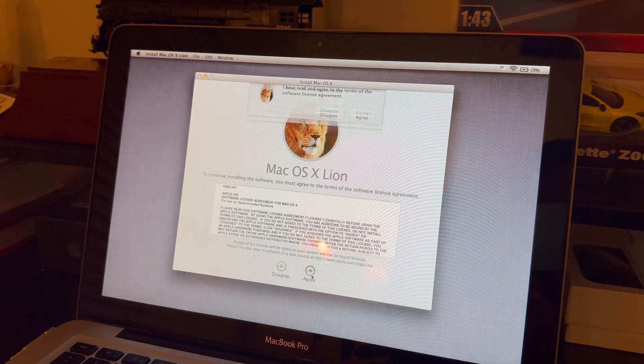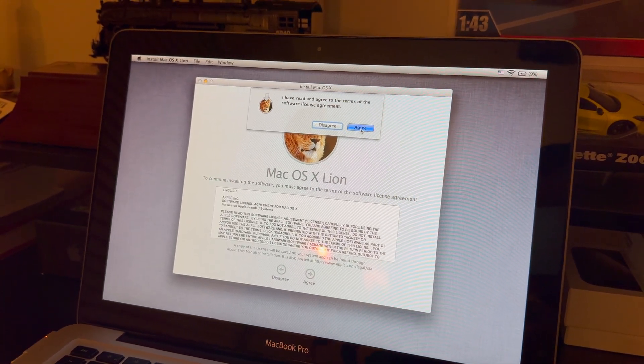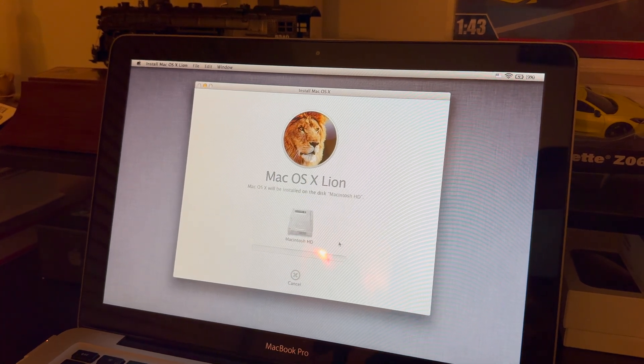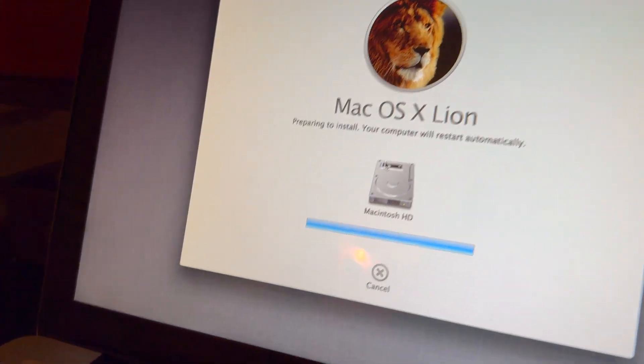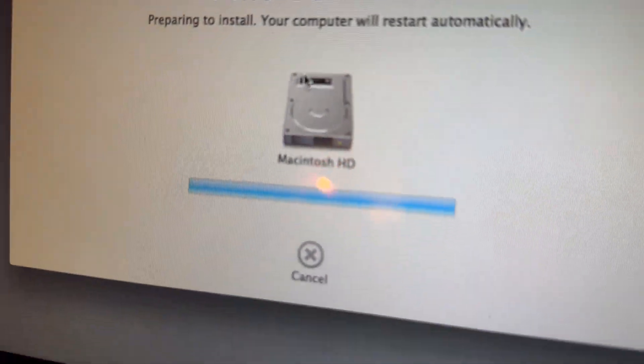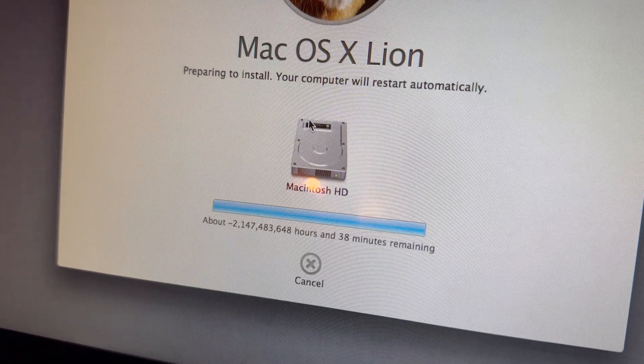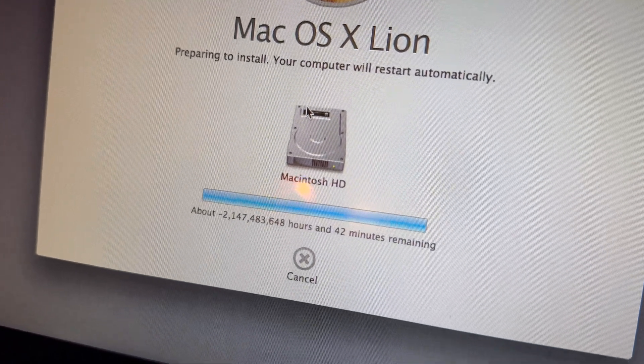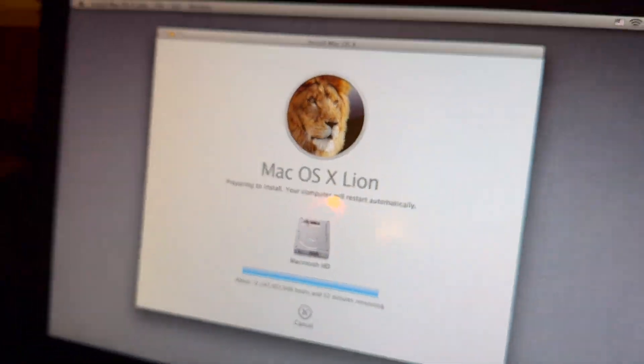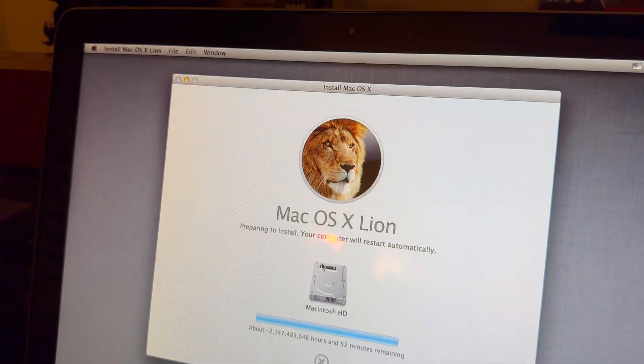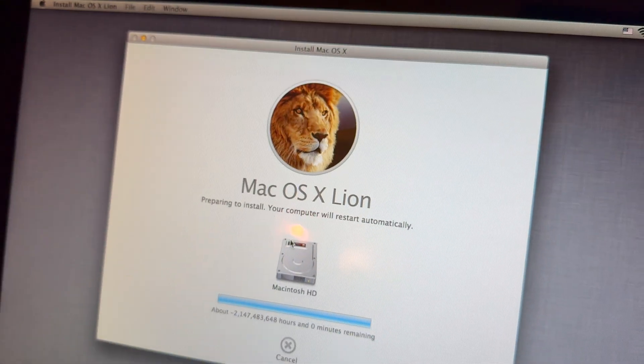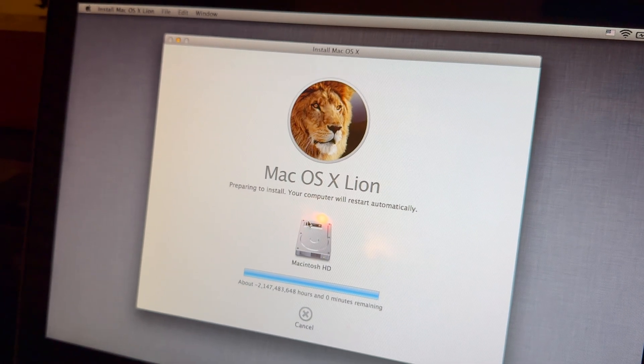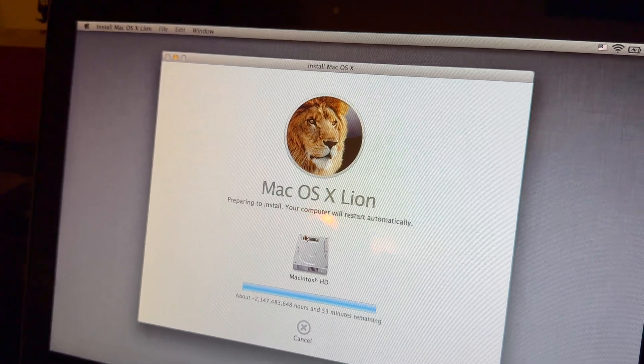and then you agree with the terms, and then you choose your drive here. Go ahead and pick that. You're going to notice that you're going to get this crazy time counter down here. As you can see, world's fastest installation ever. But basically, what you're going to get is an error message pop-up that says, you're not able to download additional components needed to install Mac OS X Lion.